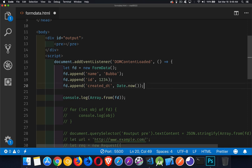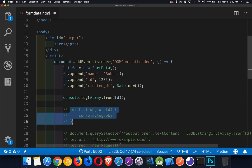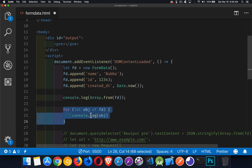But just to show that it is basically an array, what I'm doing is I'm taking the FormData object, which is an iterable object. And that means that we can, if I uncomment this as well,